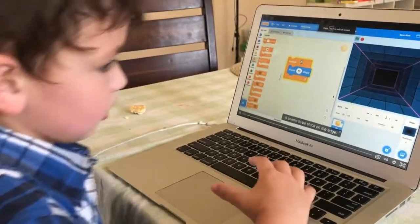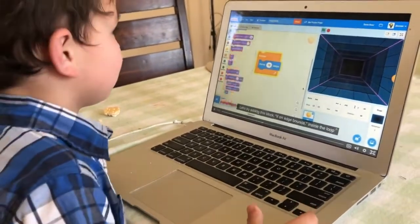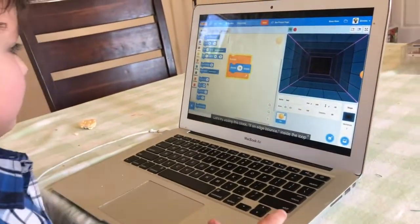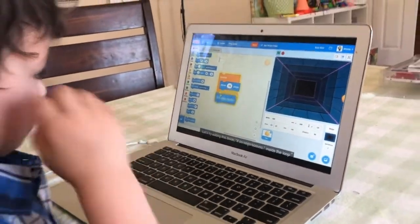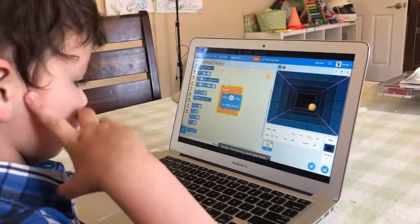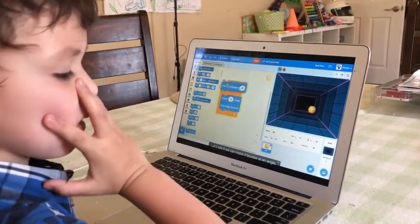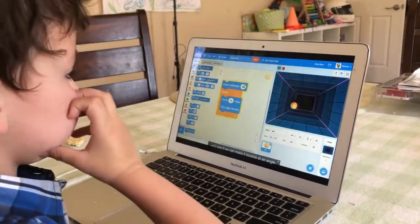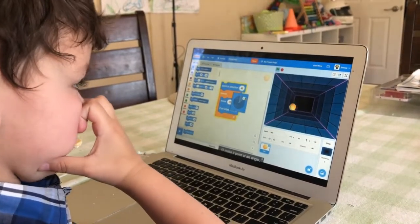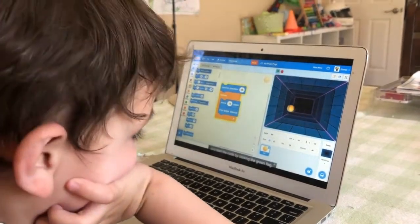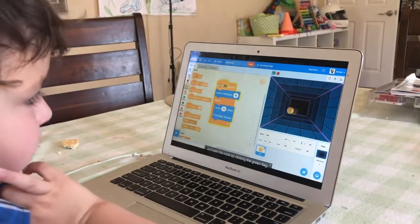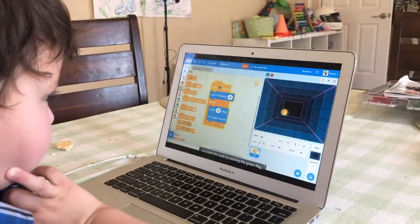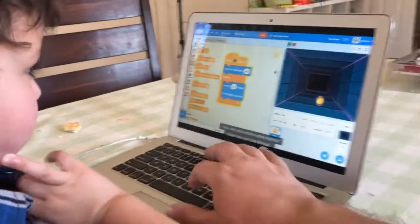We can make the ball move with this block. Let's see what happens if we put it in a loop. Nice. Now, it seems to be stuck on the edge. Let's try adding this block. If on edge, bounce inside the loop. Okay, great. It's moving back and forth. Let's see if we can make it bounce at an angle. I'll make it point at an angle and start the code by clicking the green flag.